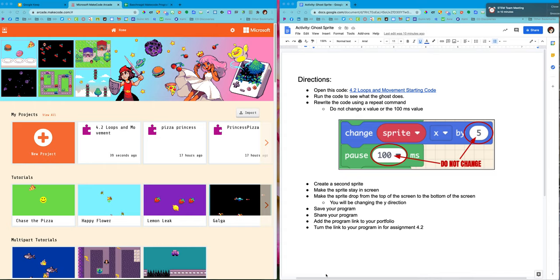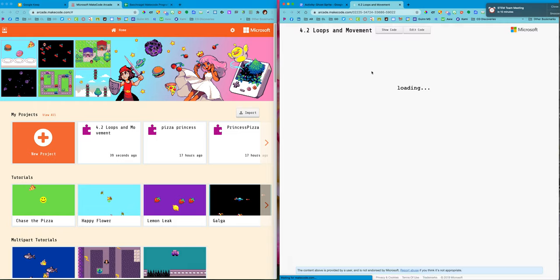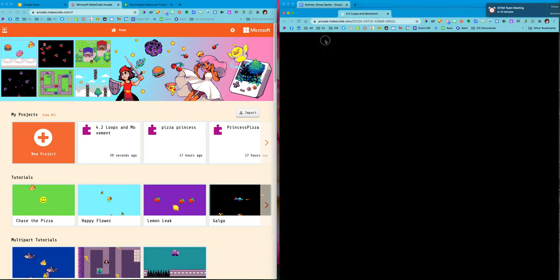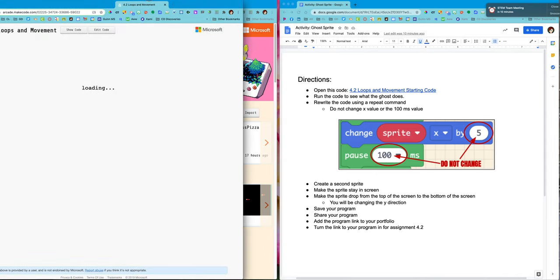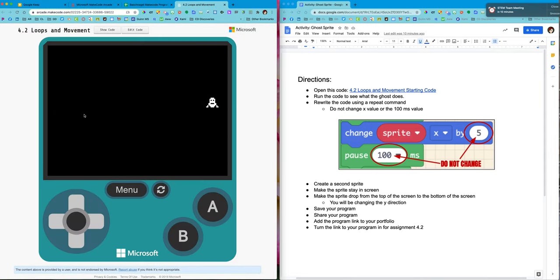Here are directions. I want us to open the code that's right here, says 4.2 loops and movement. I'm going to move that over to my other window here so that we can see both. All right, and that shows me what it's doing. The ghost is running across.